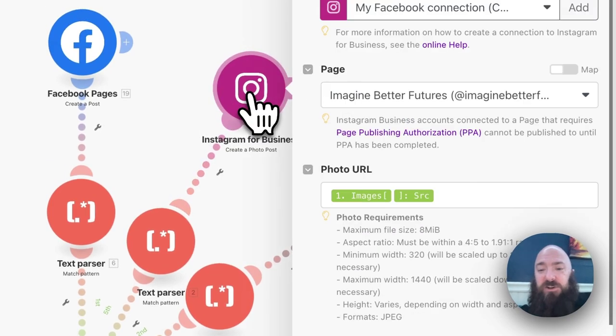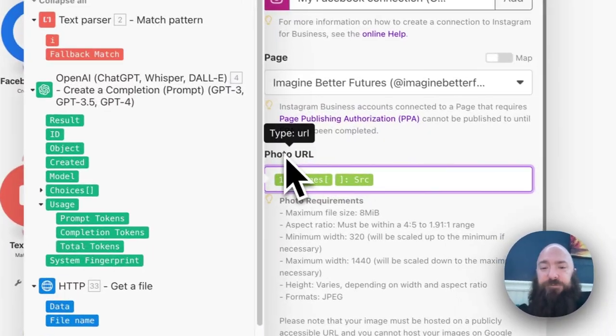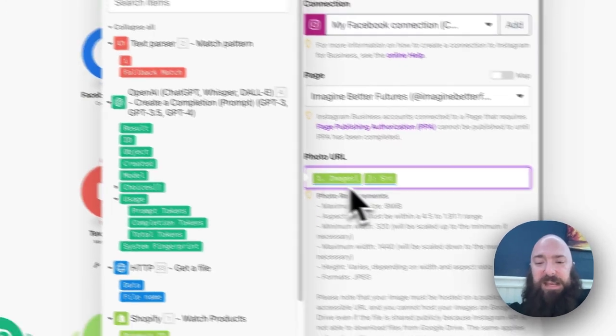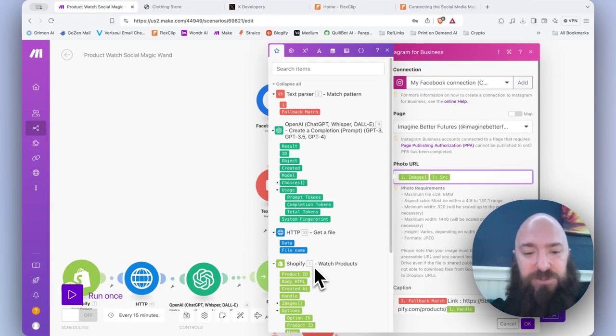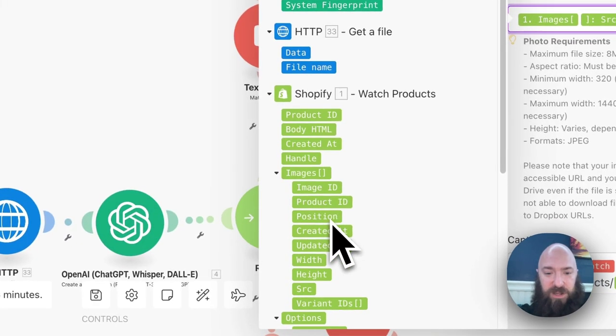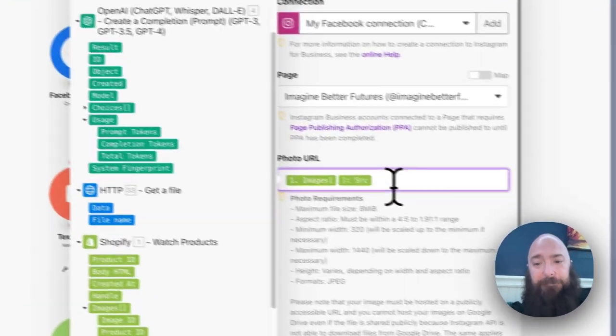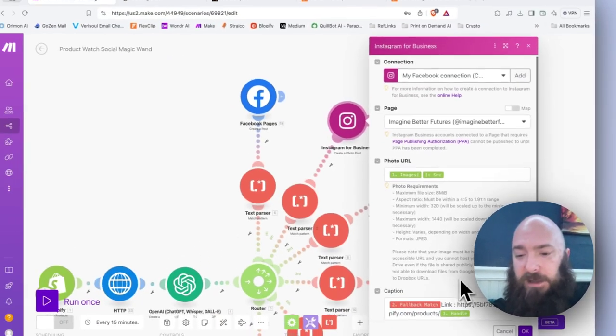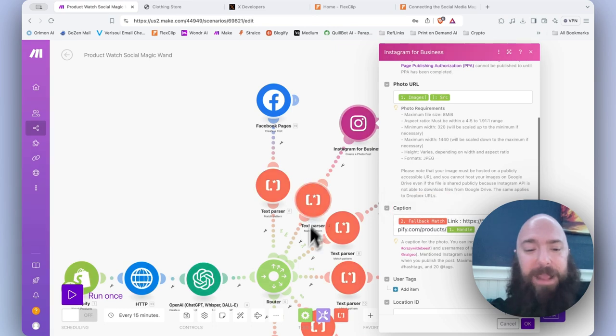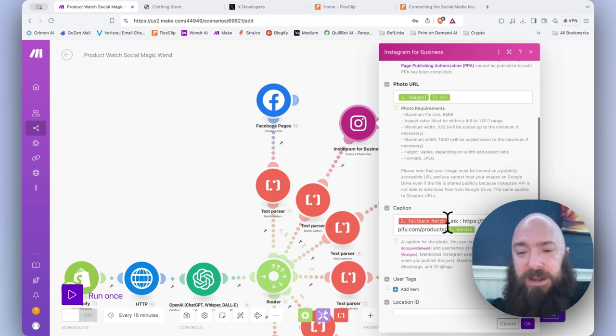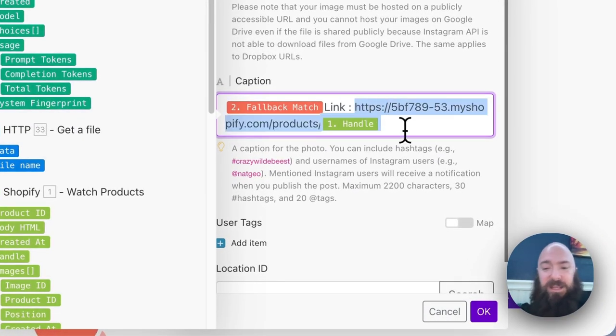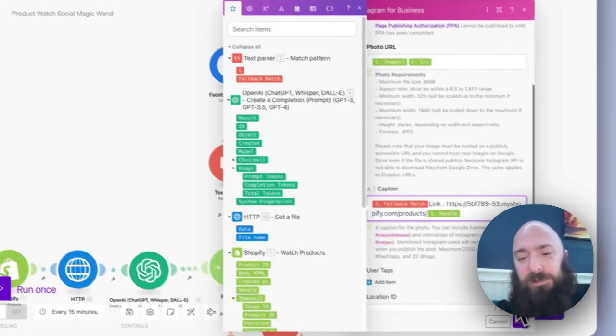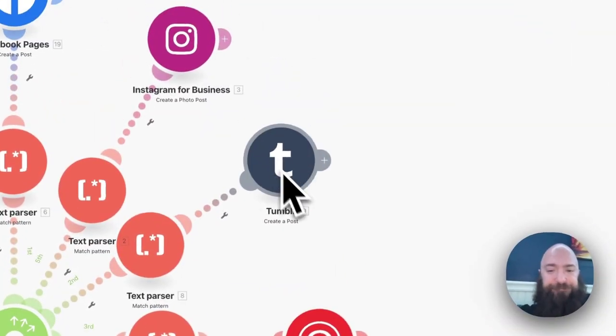Click OK. And then we're going to go to Instagram. For the photo URL, we're going to do the same thing that we did for HTTP. We are going to map to the image source. So under watch products, drill under image, and then source. That pulls the image from the URL. Now Shopify is happy. For our caption, I'm using my fallback match, which grabs my social media post set for Instagram. And then I'm providing my link right here, which will post the link underneath it. Instagram doesn't have clickable links, but I still like to provide it.